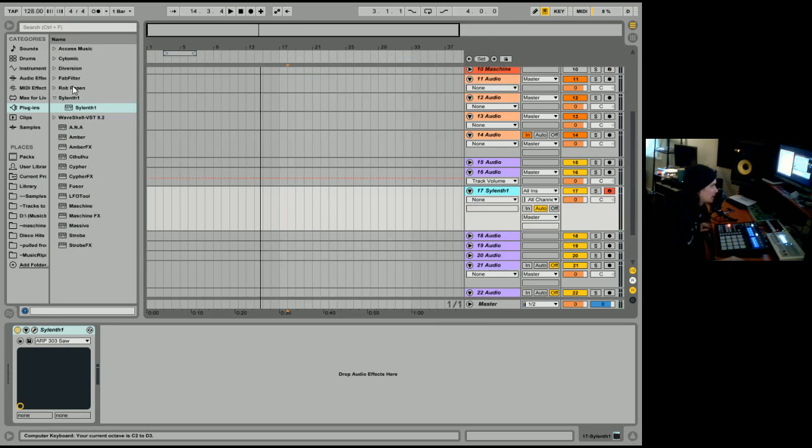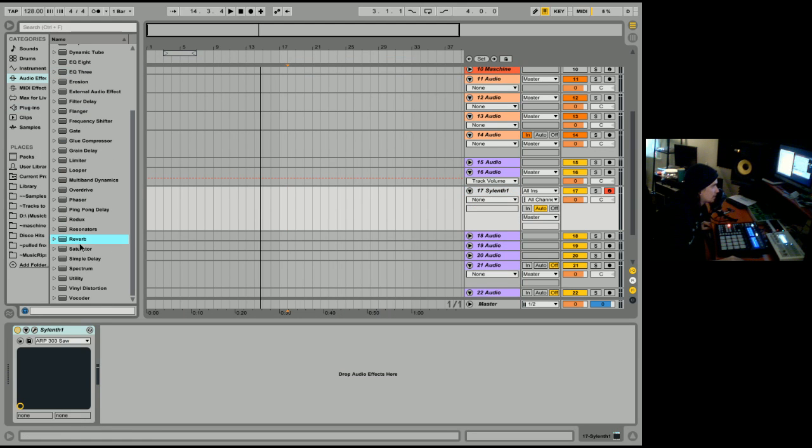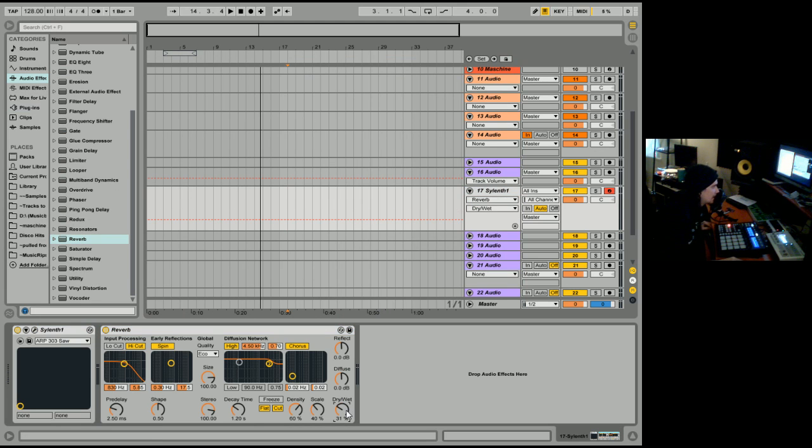And what I want to do is I want to put that into a space. And the best way to do that is with reverb. Reverb is basically putting something into a space and then having that sound bounce off walls.